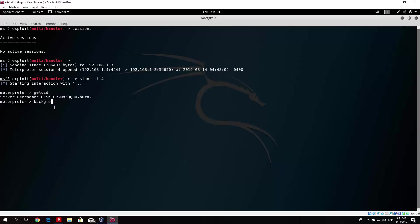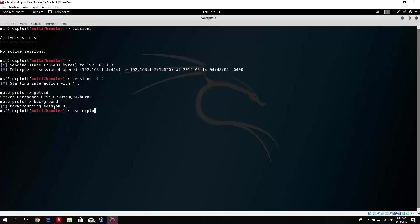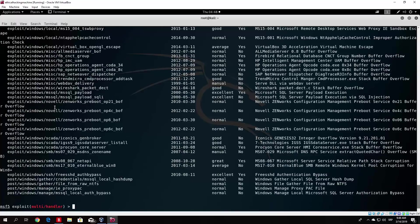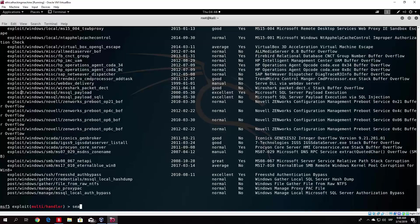So what we want to do right now is use exploit bypass, I believe, or Windows bypass. Not really sure, let me just search bypass, not really sure if it is a module or an exploit. Search bypass, and let us try to find the same bypass module that we used. So you just do it like this. Search bypass FOD Helper.